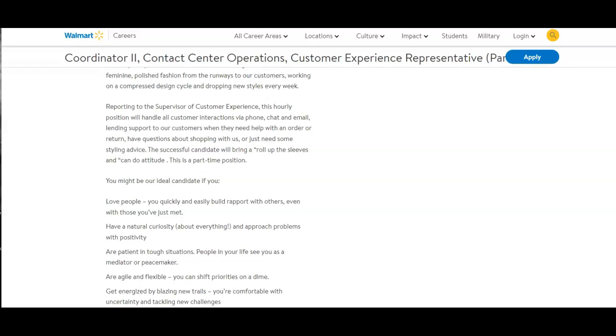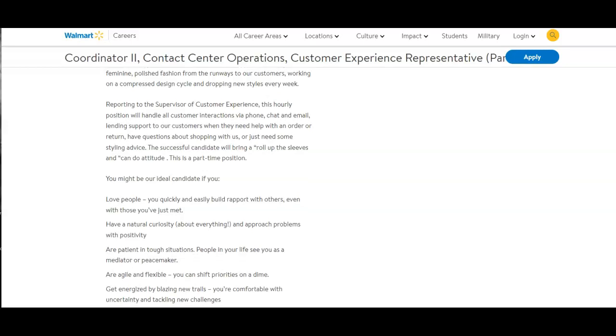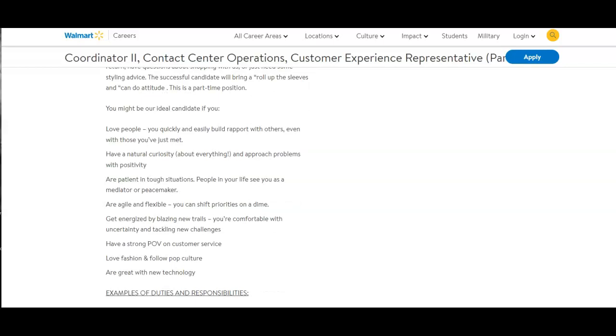You might be our ideal candidate if you love people, have a natural curiosity about everything, and approach problems with positivity. Are patient in tough situations. People in your life see you as a mediator or peacemaker. Are agile and flexible. You can shift priorities on a dime. Get energized by blazing new trails. You're comfortable with uncertainty and tackling new challenges.